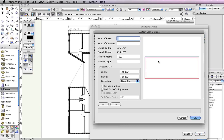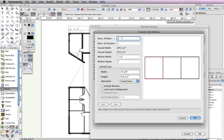When the dialog box appears, set the Number of Columns field to 3. For this window, we want the middle sash to be wider than the two sashes on the end. To do this, click the right arrow in the bottom left corner of the dialog box. This should highlight the middle sash in red.